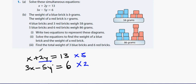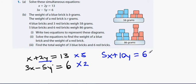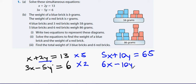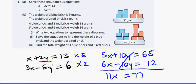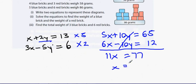Multiplying everything by 5: we get 5x, 5 times 2y is 10y, and 5 times 13 is 65. Multiplying the bottom by 2: 3x times 2 is 6x, minus 5y times 2 is minus 10y, and 2 times 6 is 12. Now adding them all together: 5x plus 6x is 11x, the 10y and minus 10y cancel, and 65 plus 12 is 77.